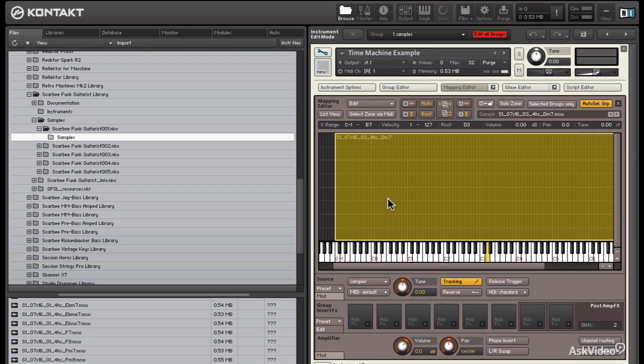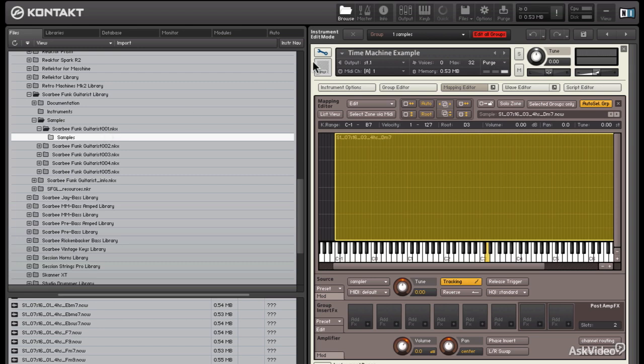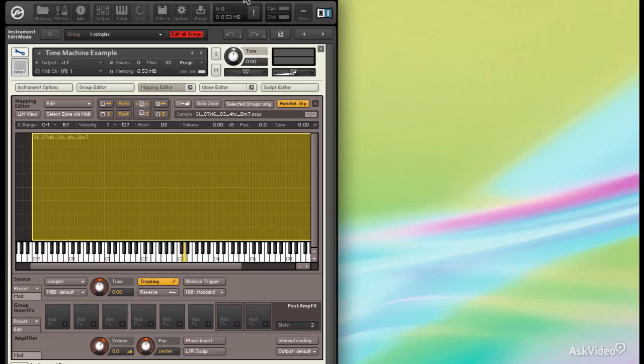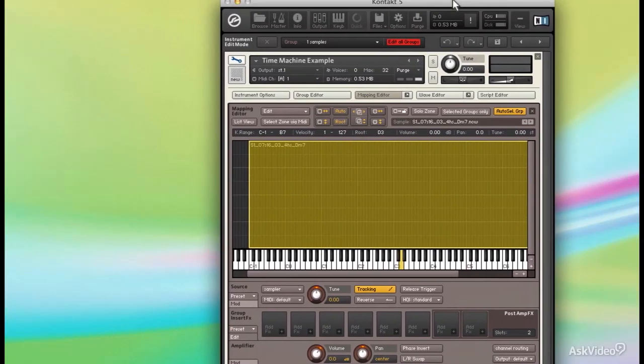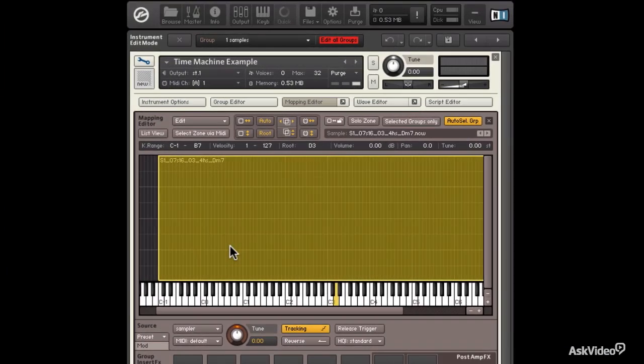I'm beginning here with a sample from the Scarby Funk Guitarist library that comes with Complete, but you can use any sample library that you'd like. Just grab some tonal material, bring it out, create an instrument, and you'll get something like this.